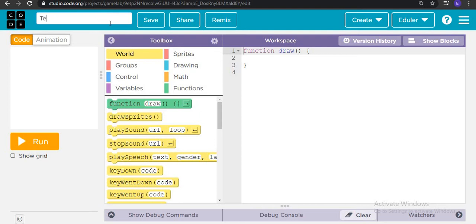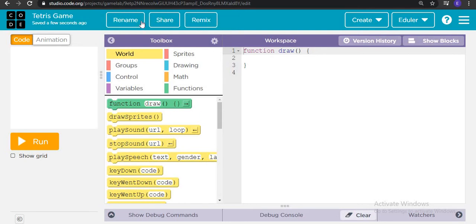So today's game is the Tetris game. I am very excited to build this game with you all, so let's start building it.